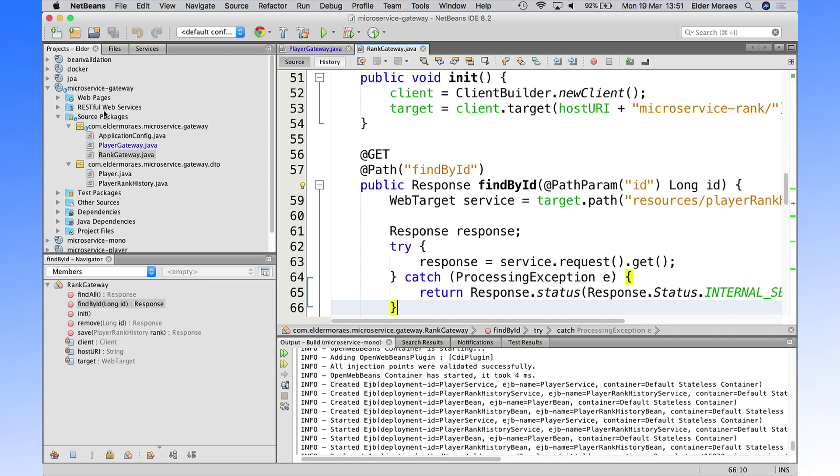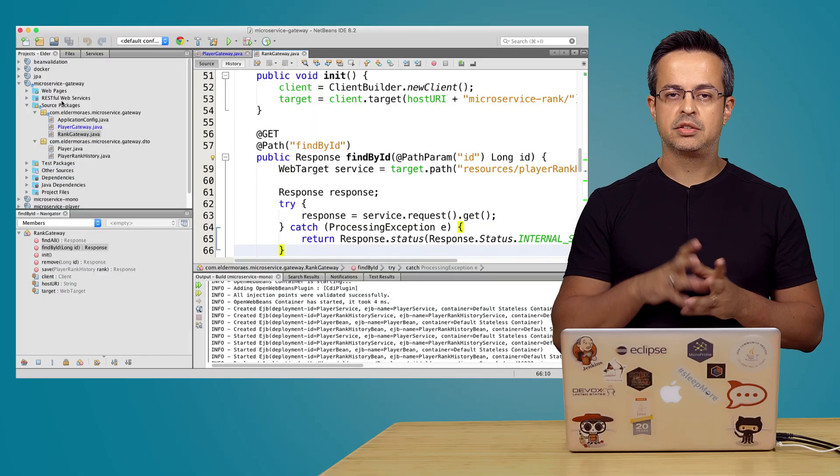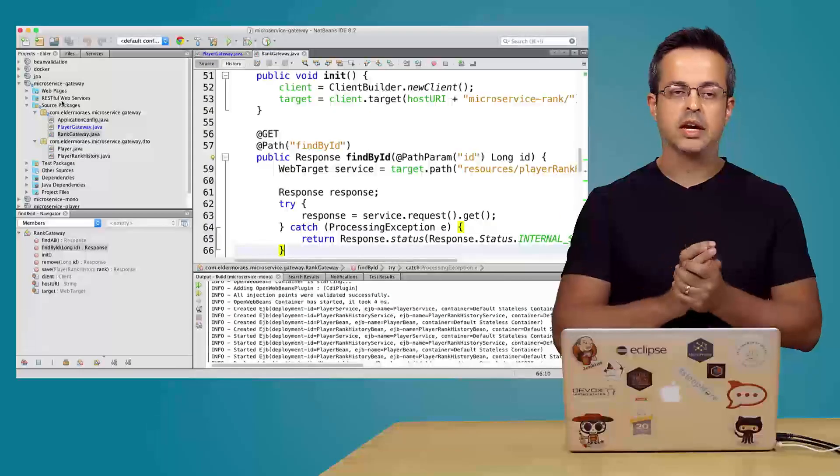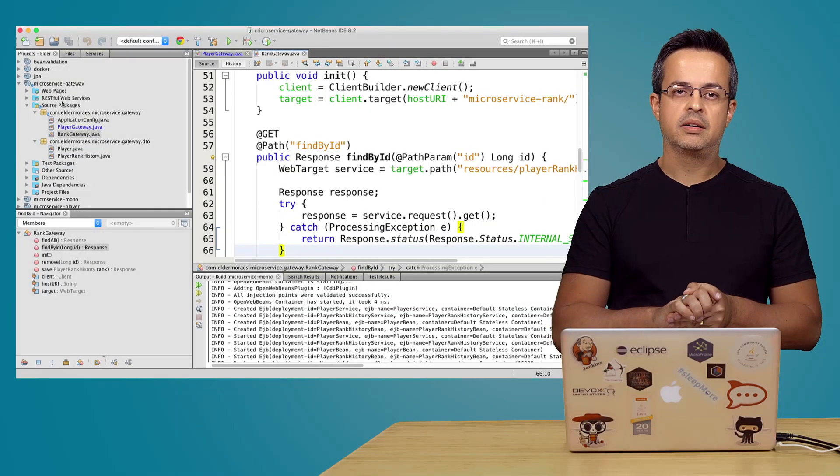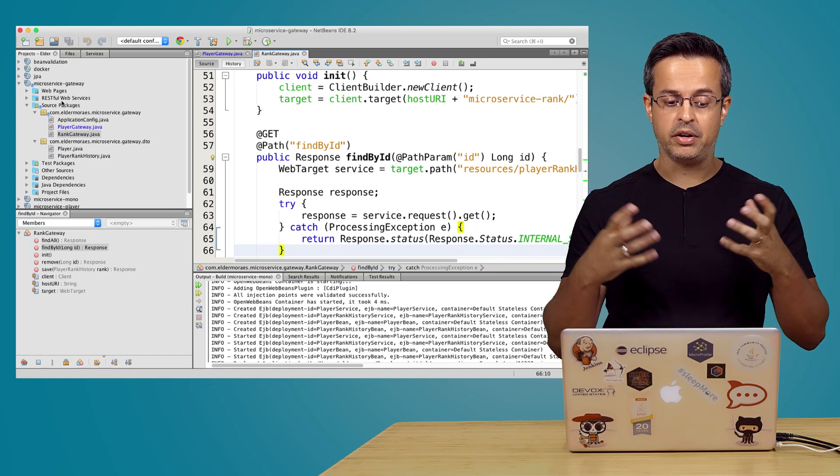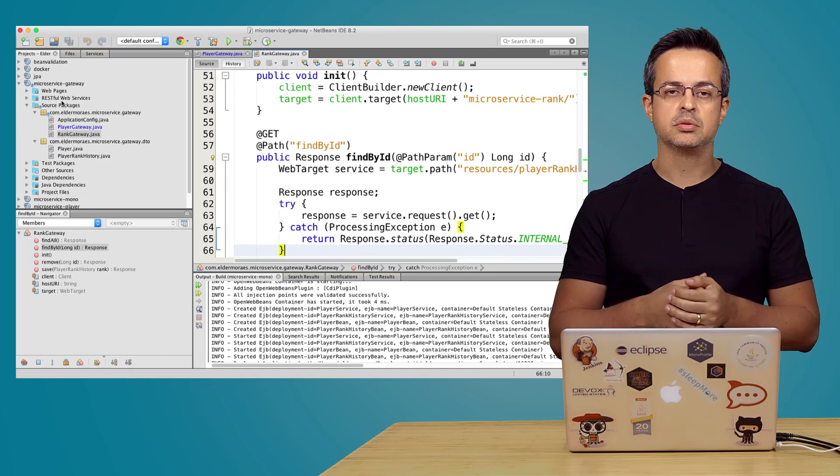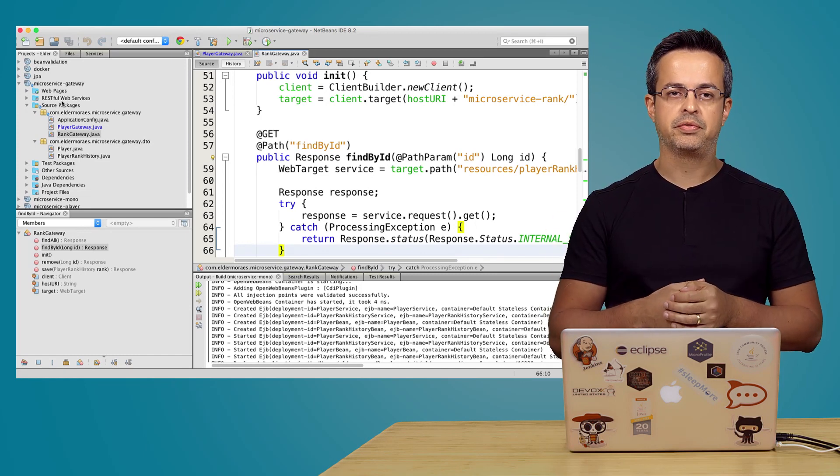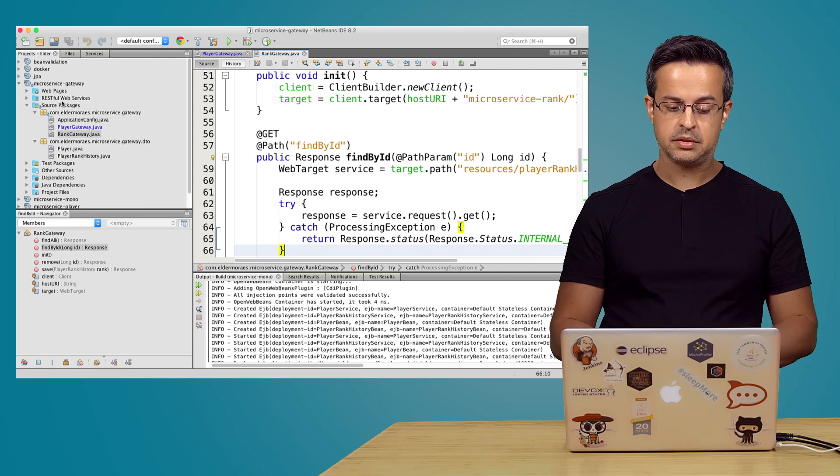And if we have another microservice, another application that we built in our application, we just put it inside of our gateway and your client just accesses your gateway. And you are very flexible to give another features, new features to your clients.